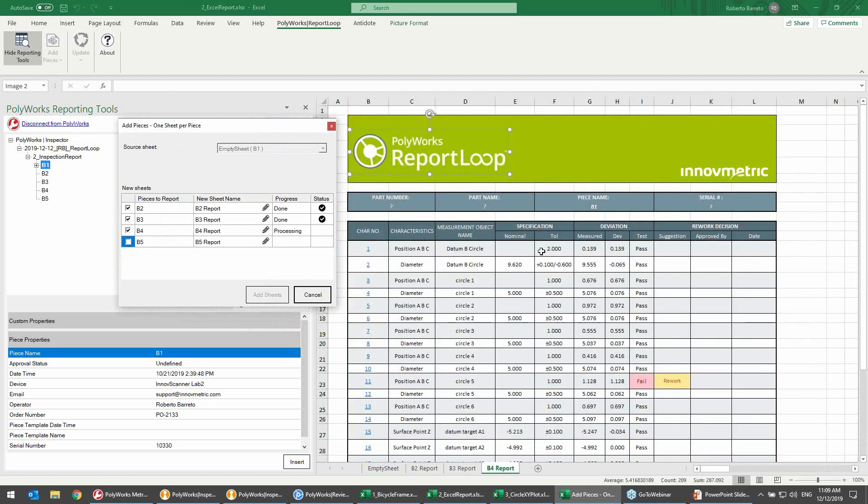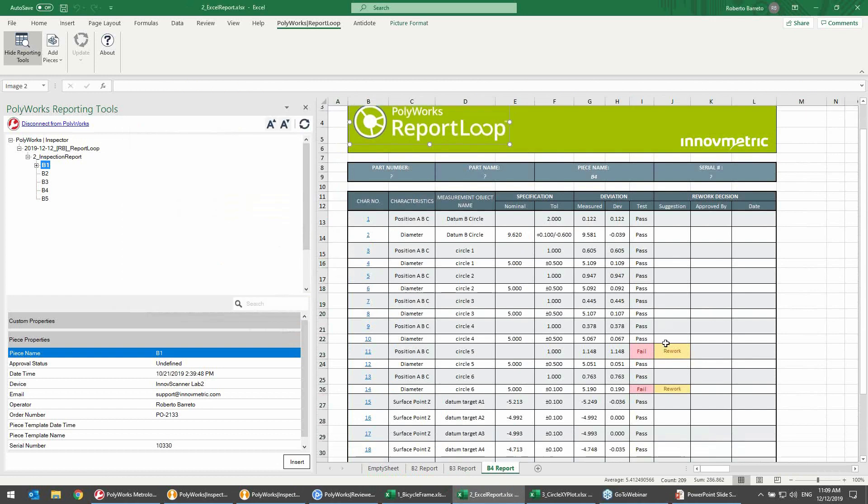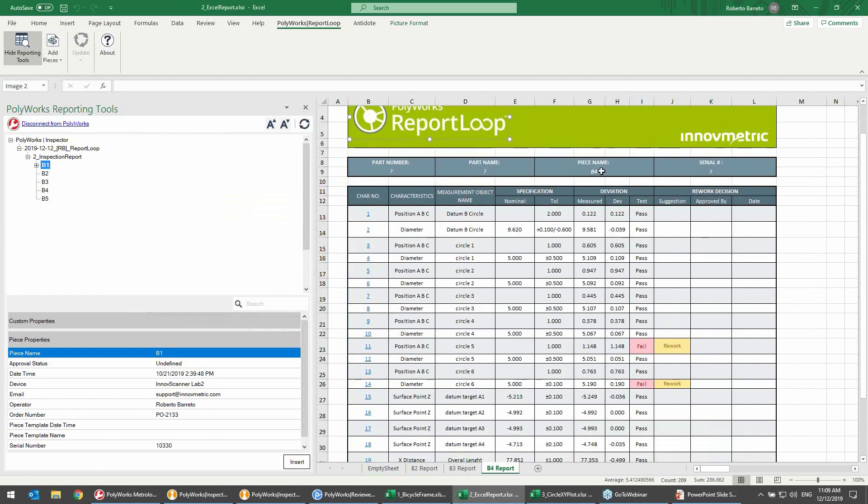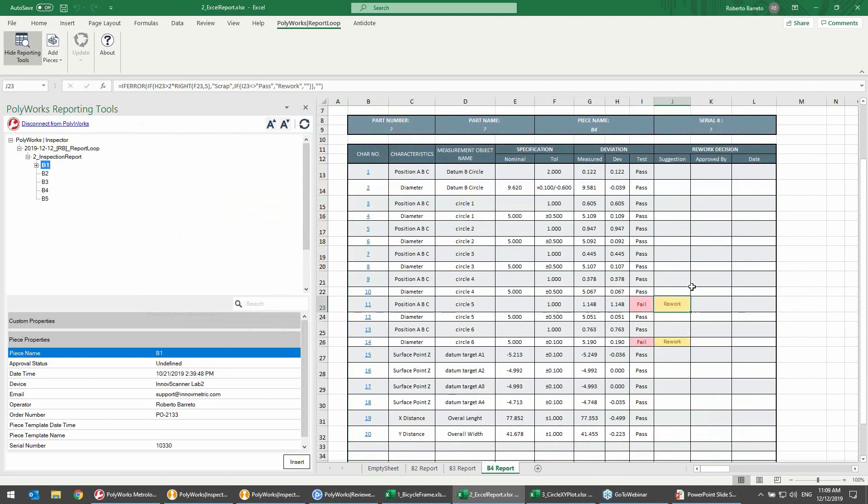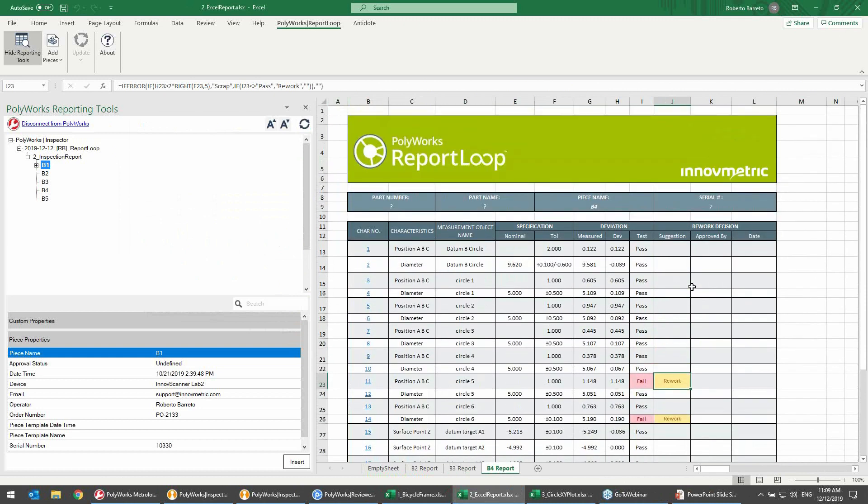There we go. Once the job is complete, and we can track the progress here, we can see that in the last piece, which is piece P4, we have two features that are failing, but that can be reworked to put them into tolerance and to approve this particular piece. So in a couple minutes, we've not only created four reports for this particular project, but we also have a template that's ready to go whenever a new piece is measured for this particular project.